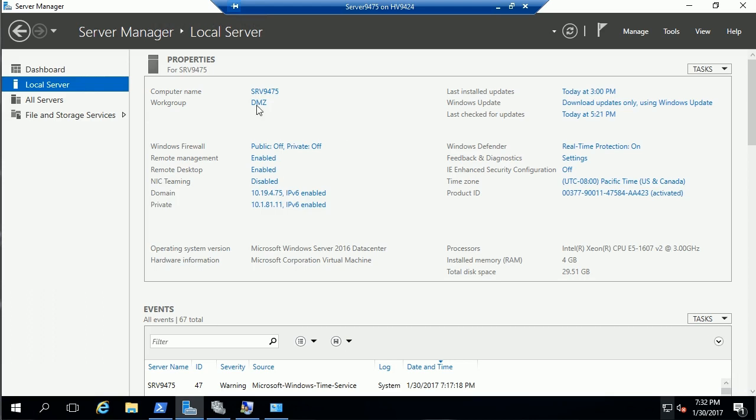So we've disjoined this machine from the domain. It's in the DMZ workgroup. There are other prerequisites that must be accomplished before we can do this.